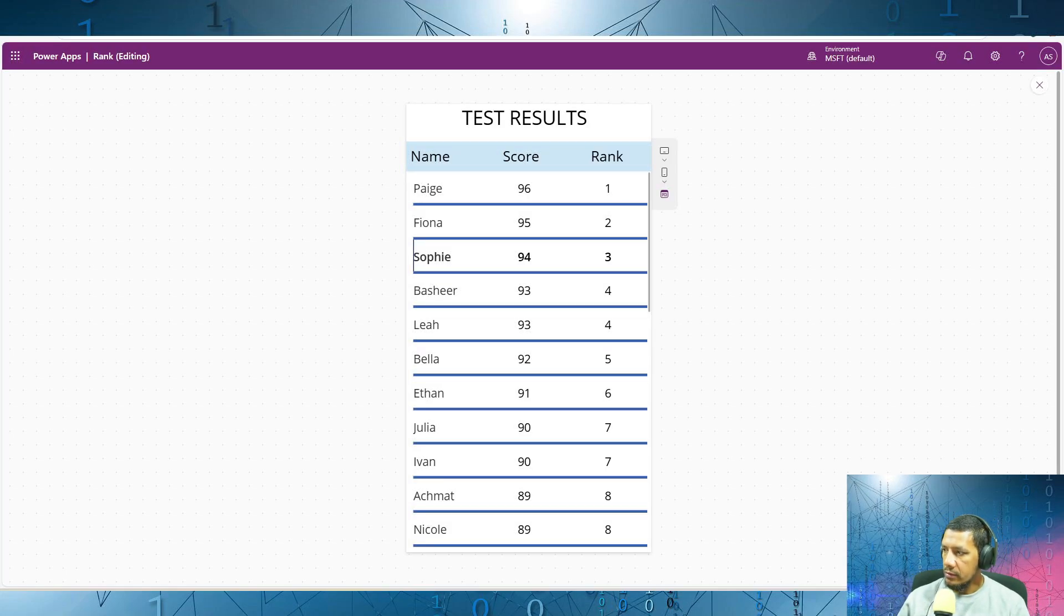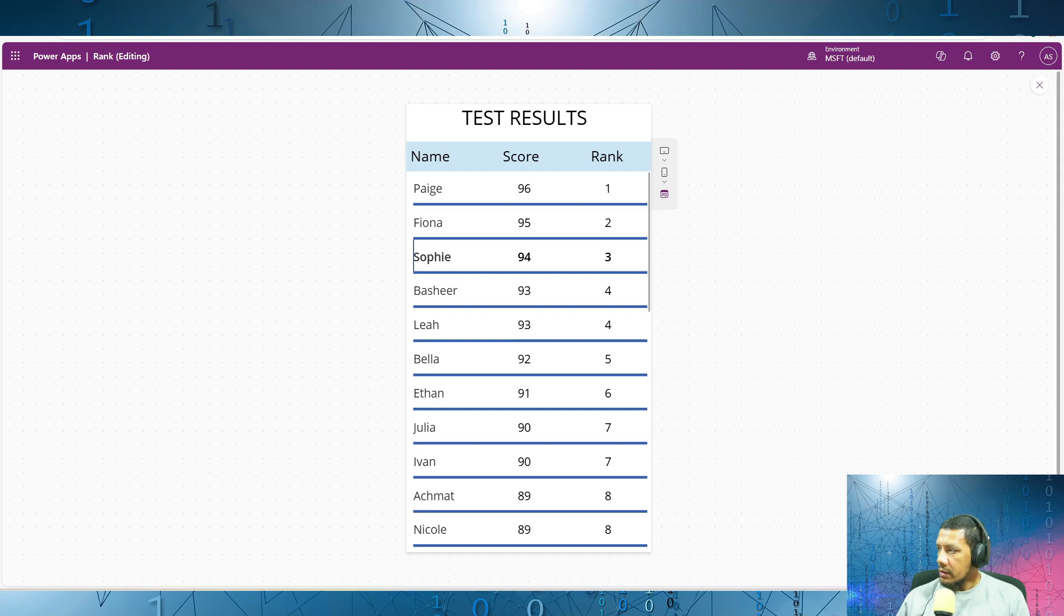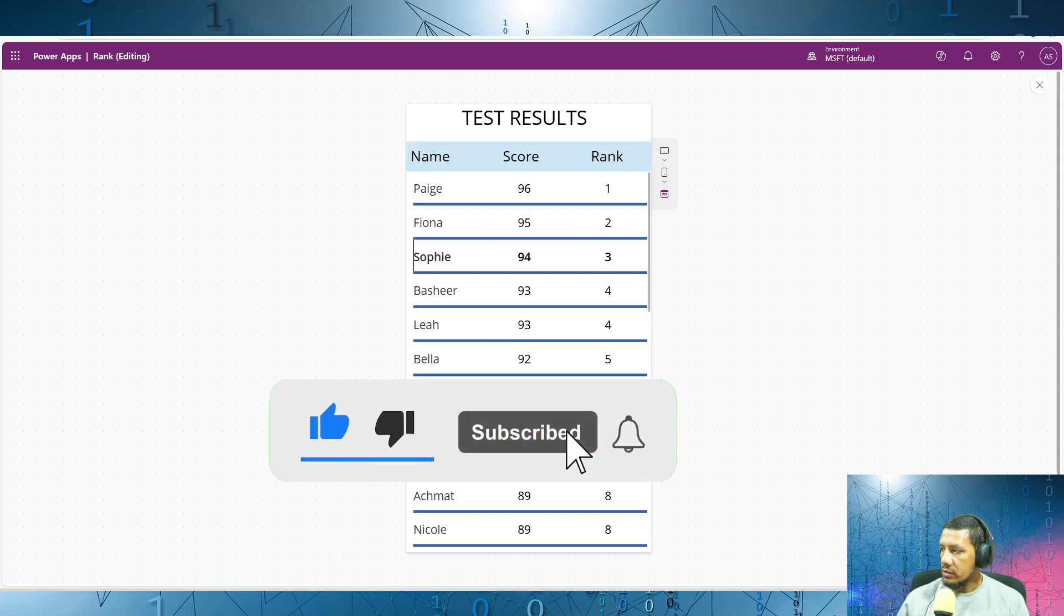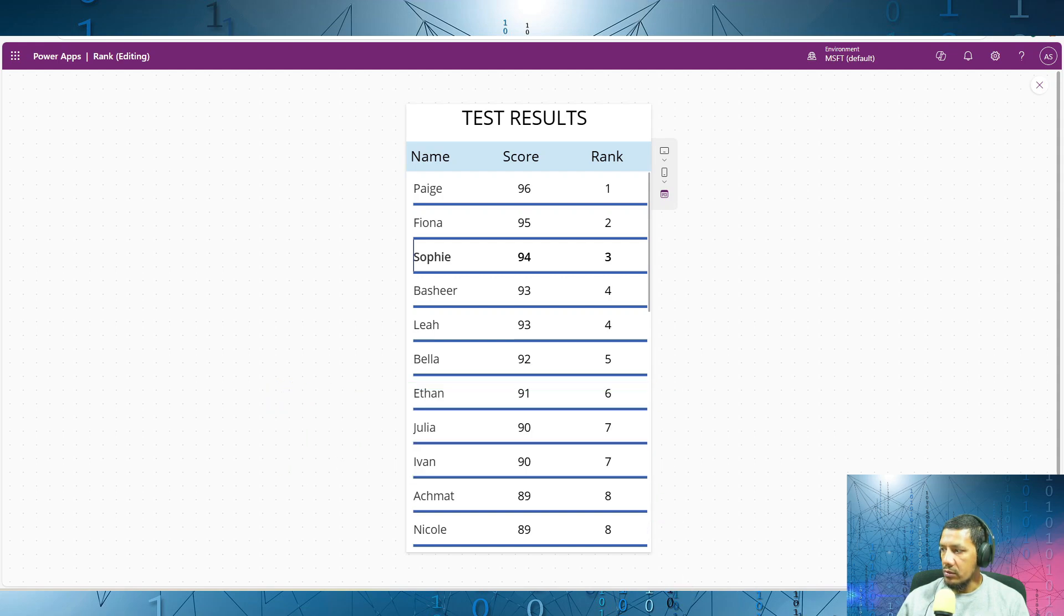Salaam, welcome to this video. Today we're looking at building a dynamic ranking system in PowerApps where we rank users based on their scores. Whether you're working on a quiz, leaderboard or any other scoring system, this tutorial will help you understand how to use collections and formulas to rank users automatically.